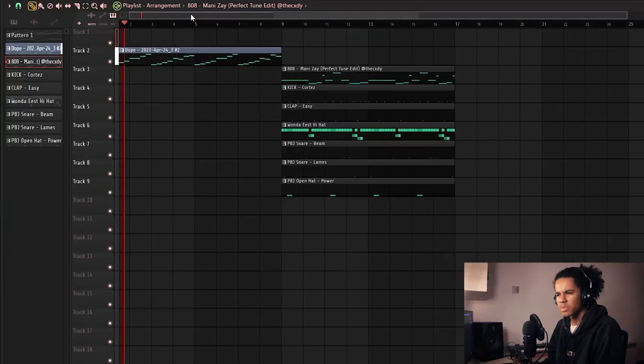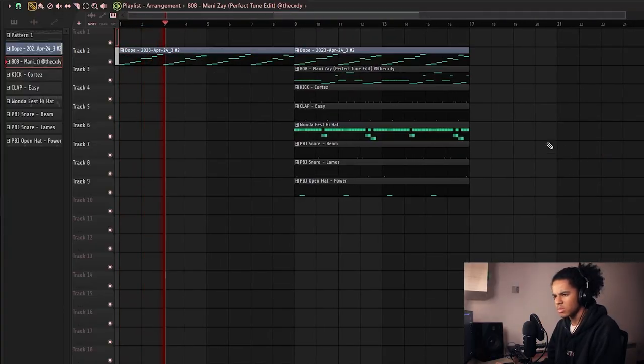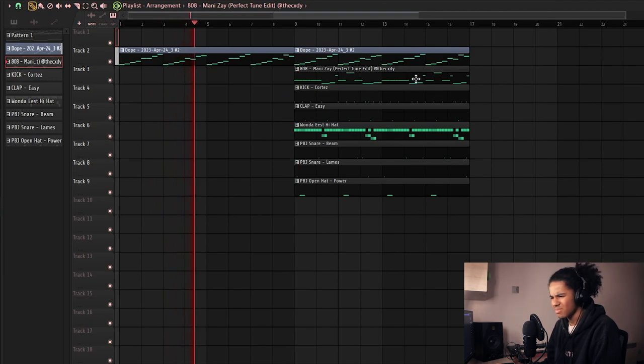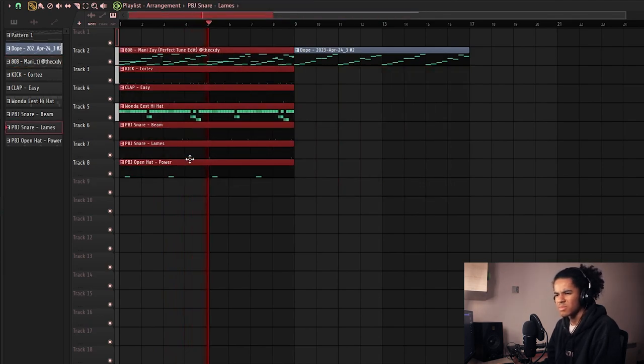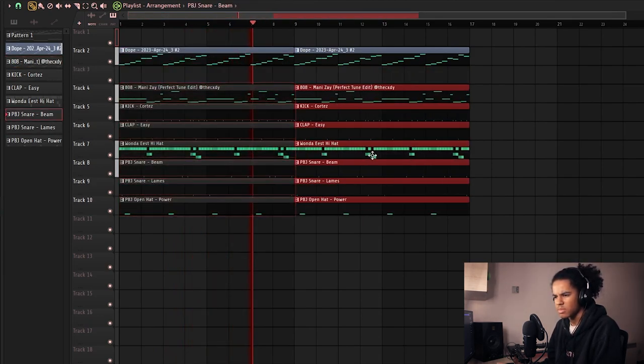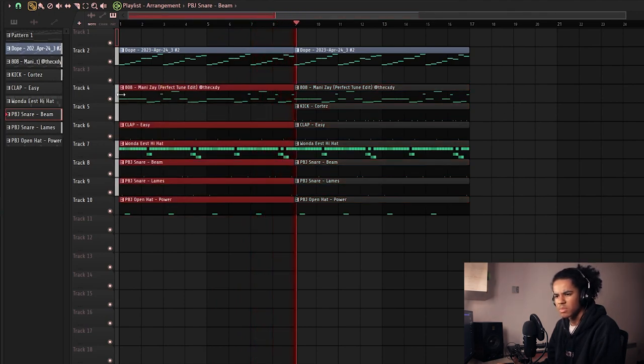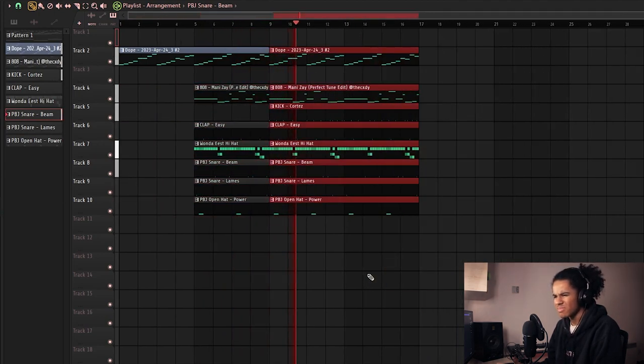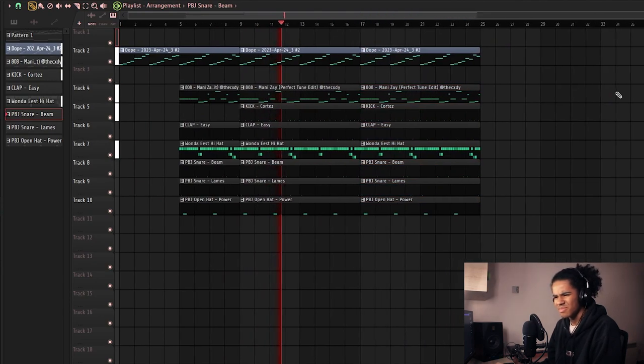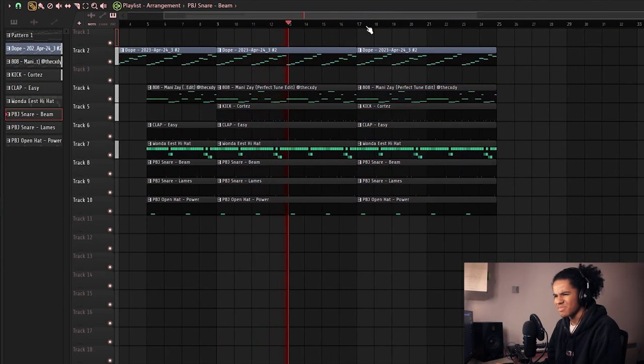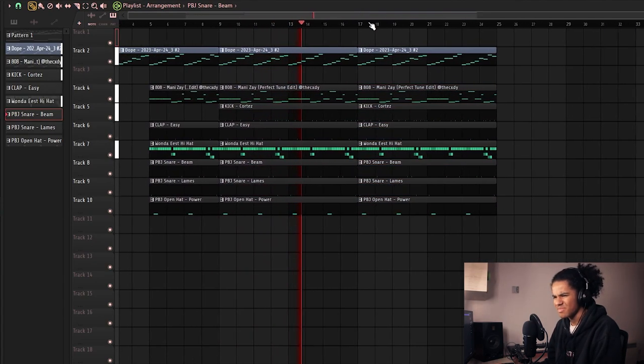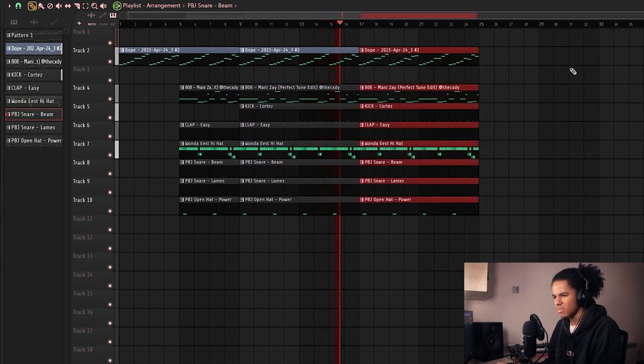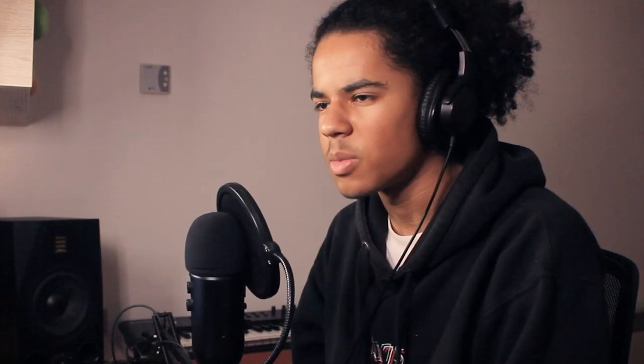Alright, let's mix the drums. I'm going to add some halftime to the verse, I think.